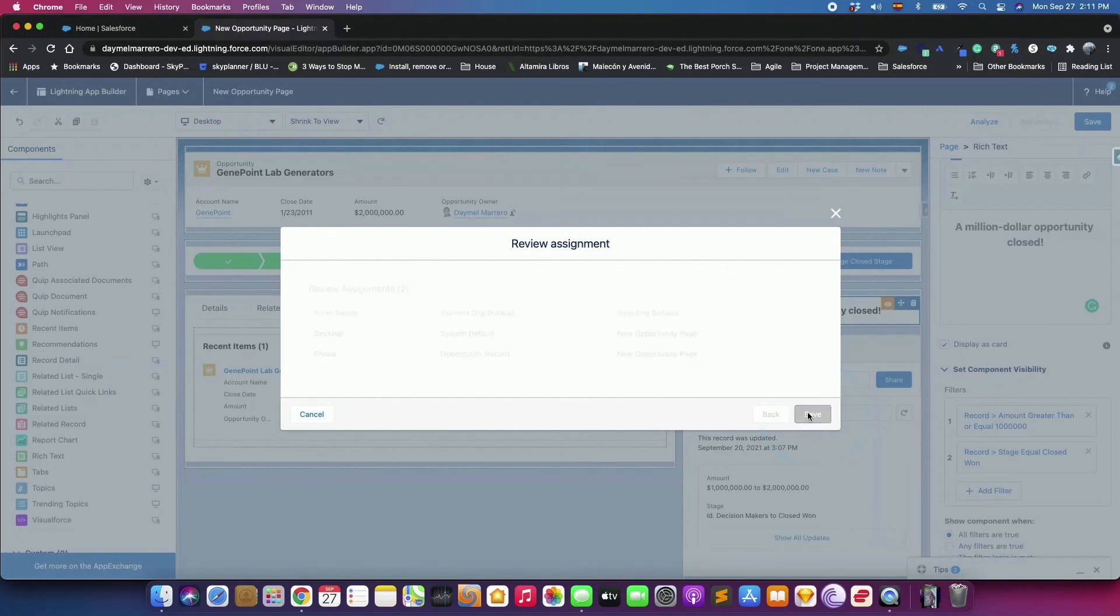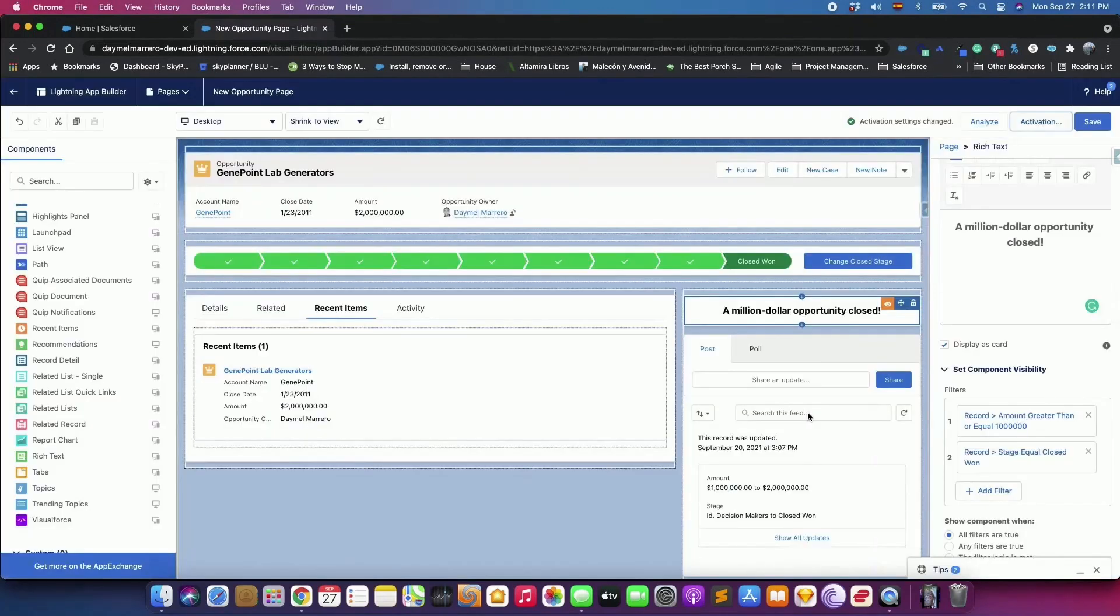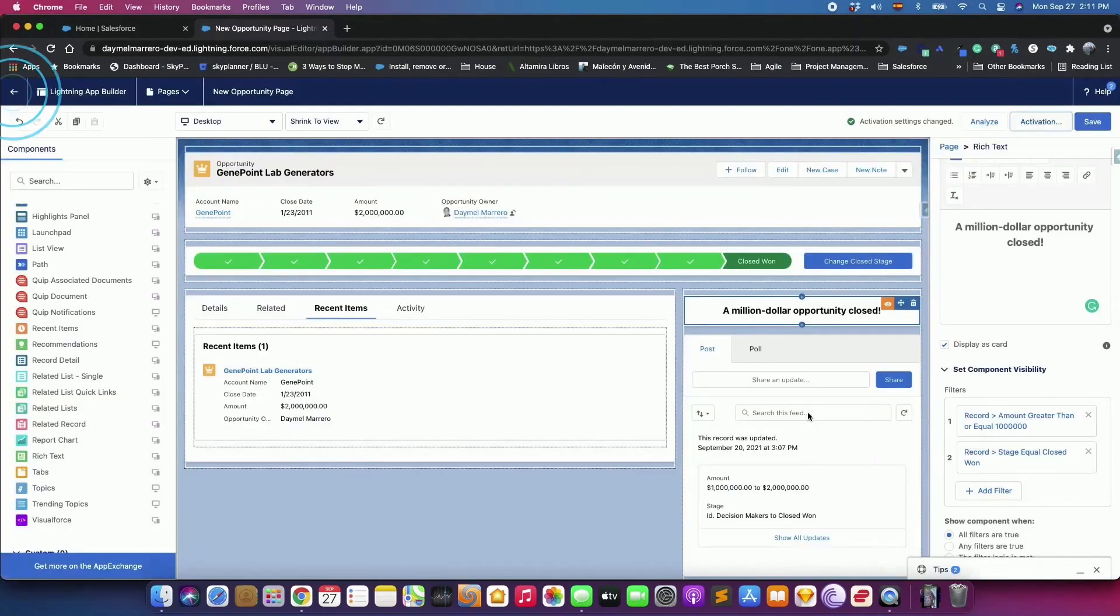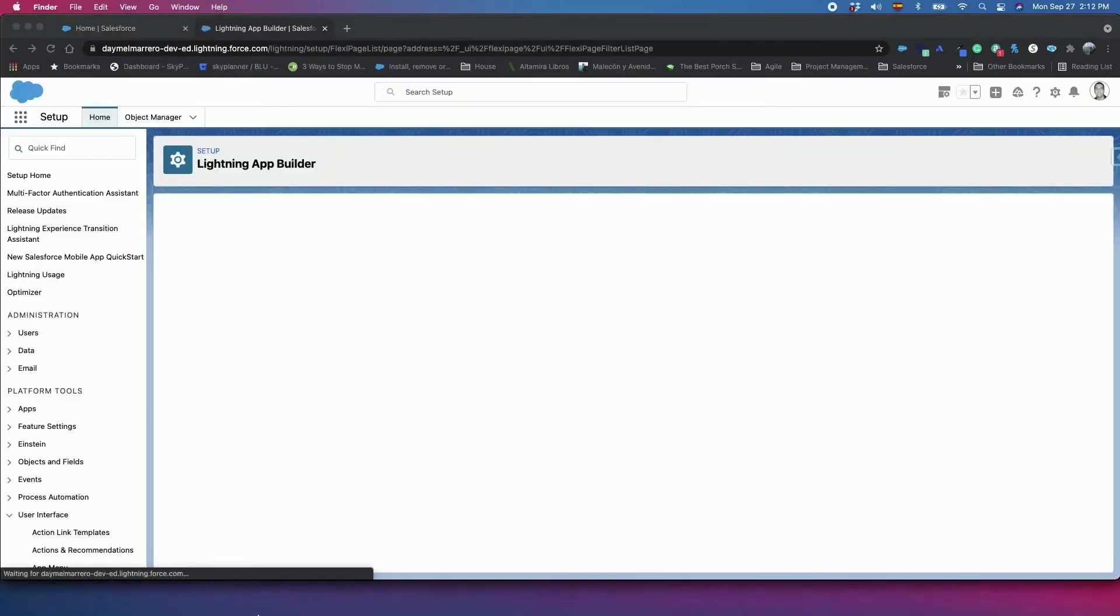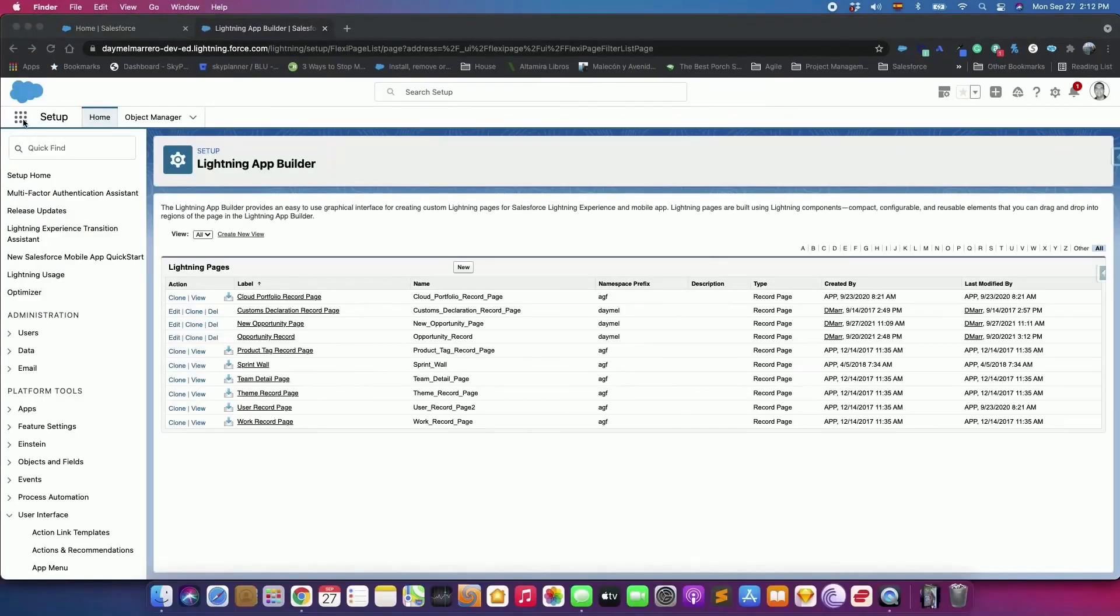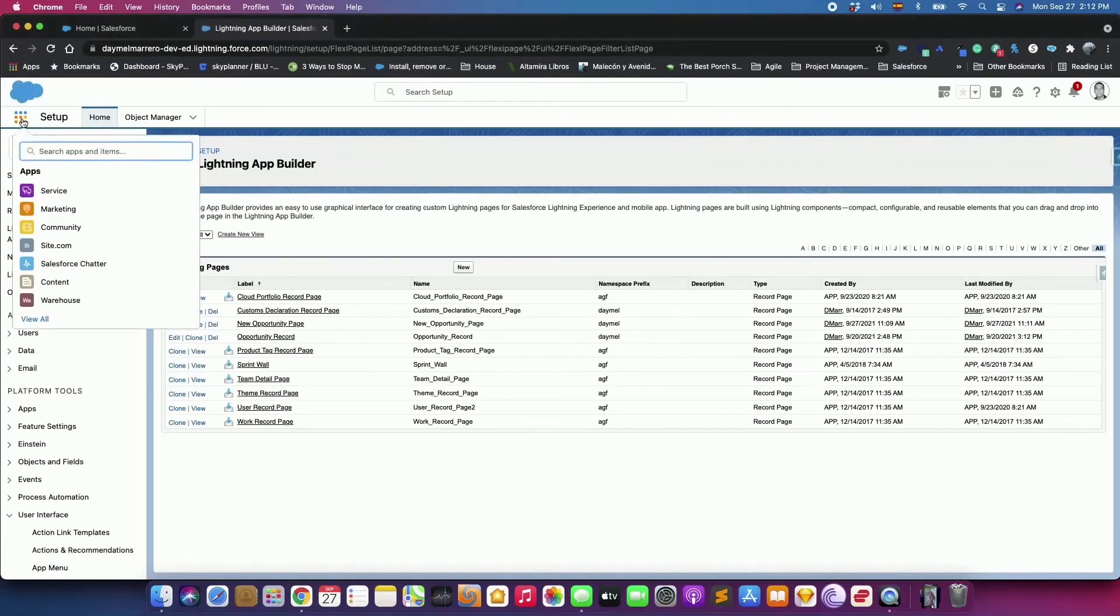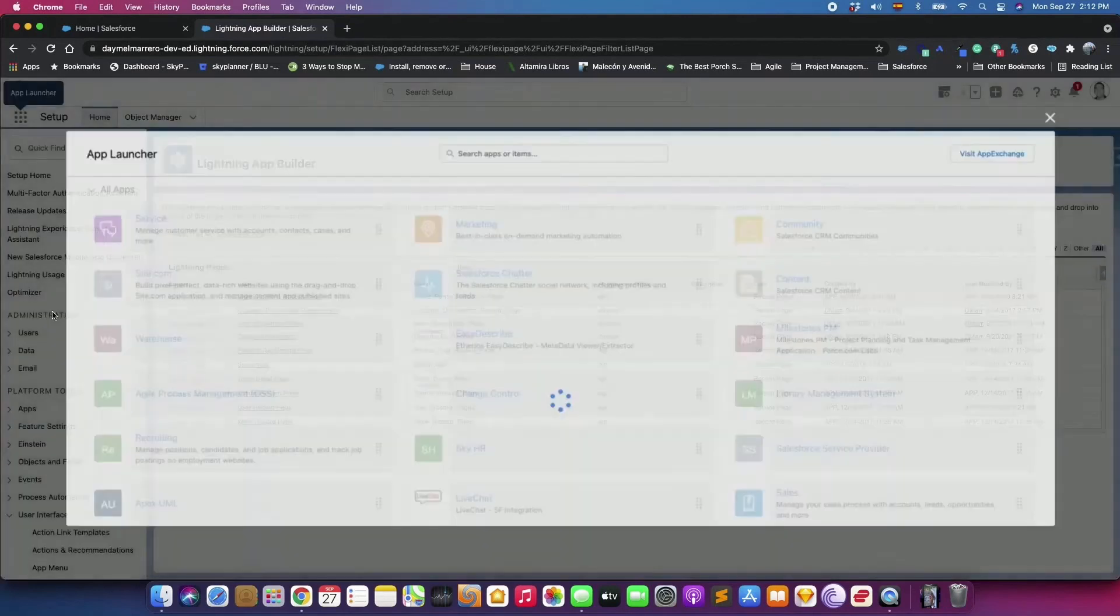In order to review what we did, click Back in the App Builder header. From the App Launcher, find and select Sales. Then click the Opportunity tab.